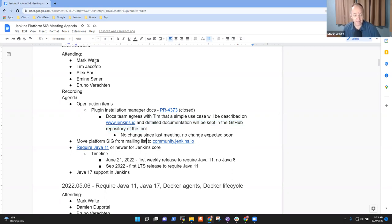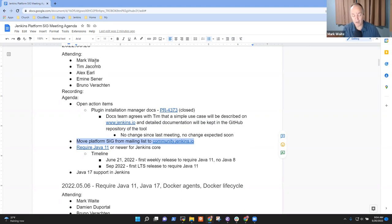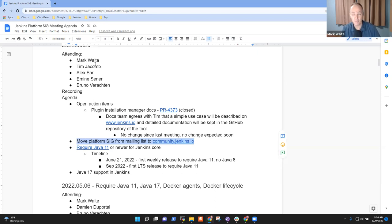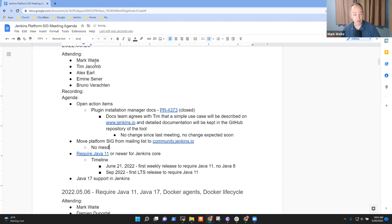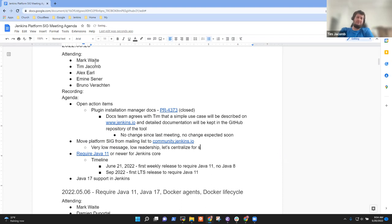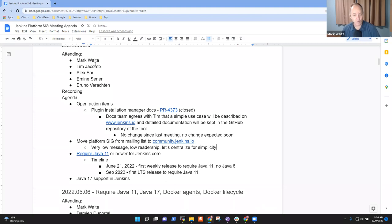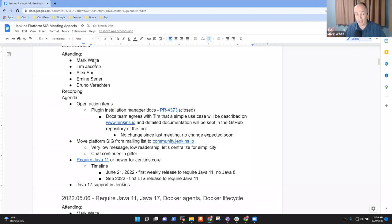Next topic: we're moving low-volume mailing lists like the Docs SIG and Platform SIG mailing list to community.jenkins.io to use a forum. Any objections if we make this change? I'll make the mailing list read-only with a tombstone message that says post your question or comment to community.jenkins.io. I assume there's been no messages this year. Very low message volume, low readership, therefore low value. Let's centralize. Chat will continue in Gitter because it's at least somewhat active.